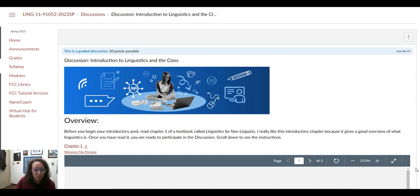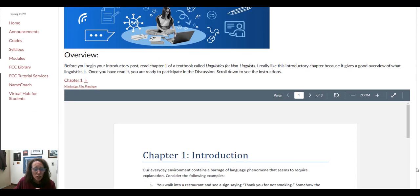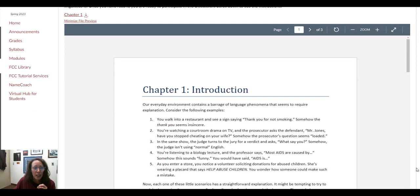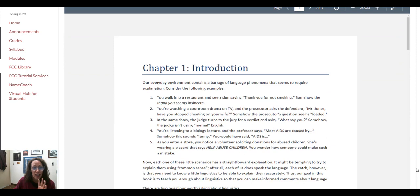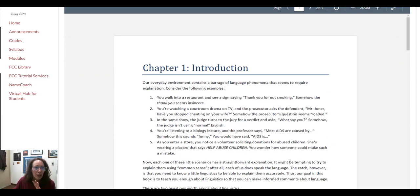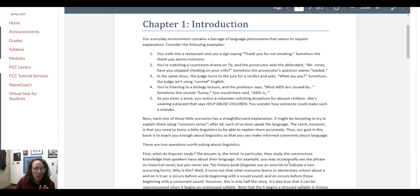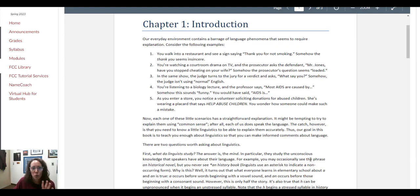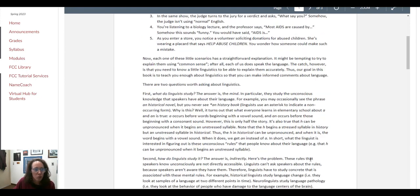Really the big assignment for this week is the introduction discussion. What I have here is a chapter from a textbook. Although it is very short—it's only like a couple pages long—I do like it though because it gives you a good idea of what linguistics is all about, kind of an overview and some really good examples.